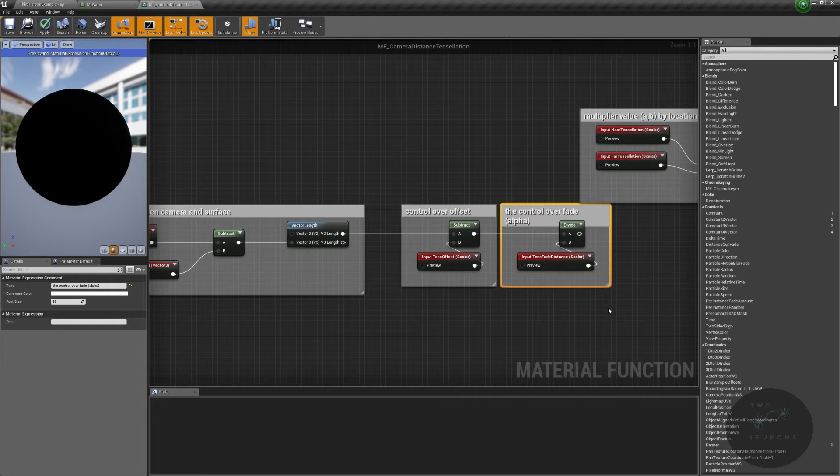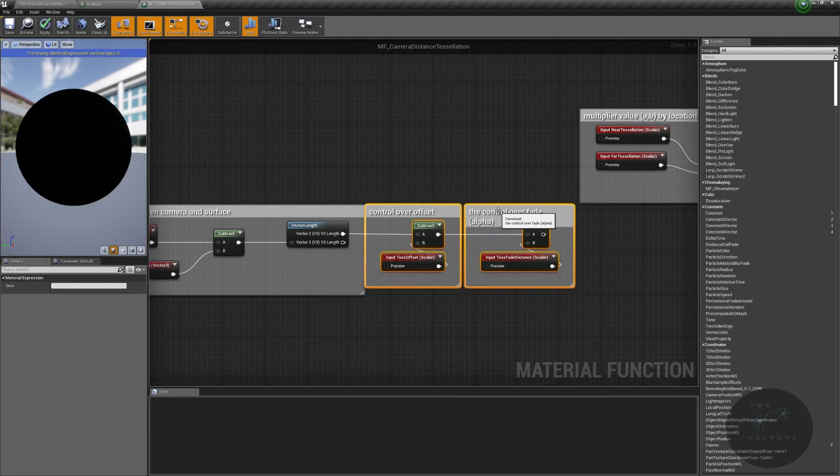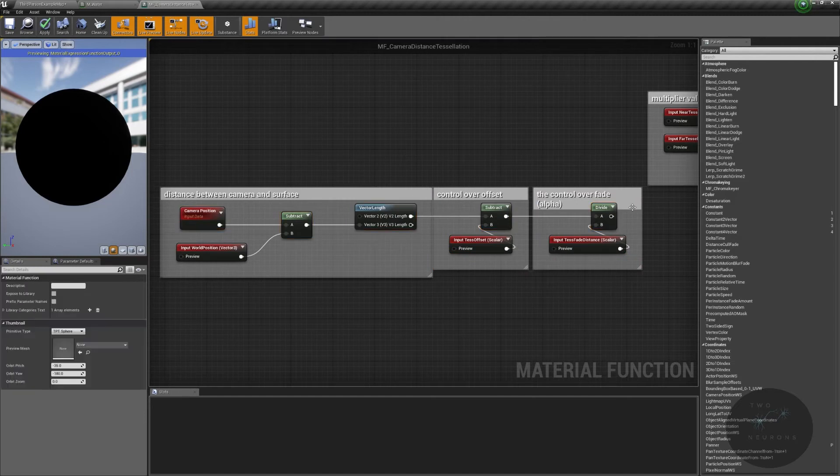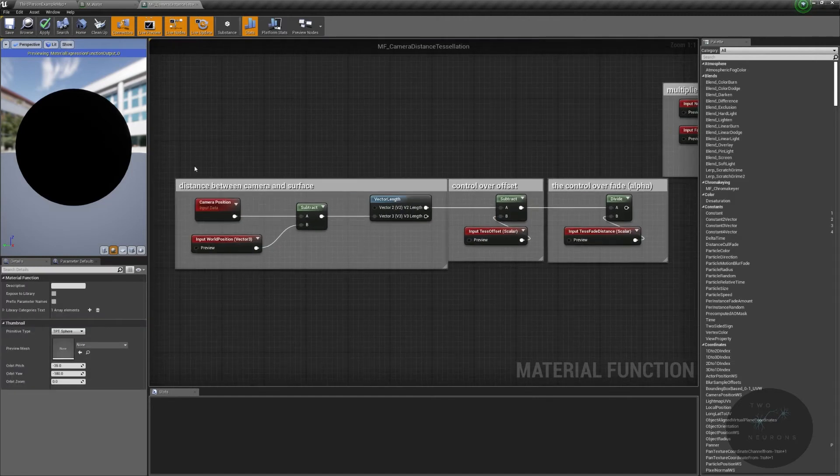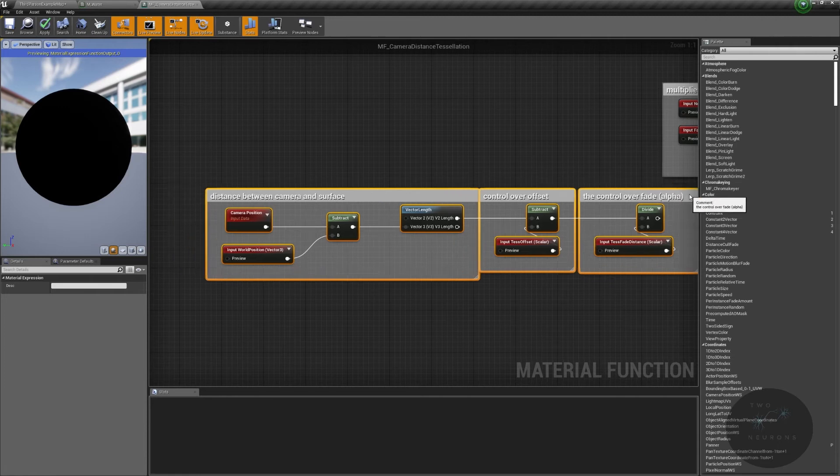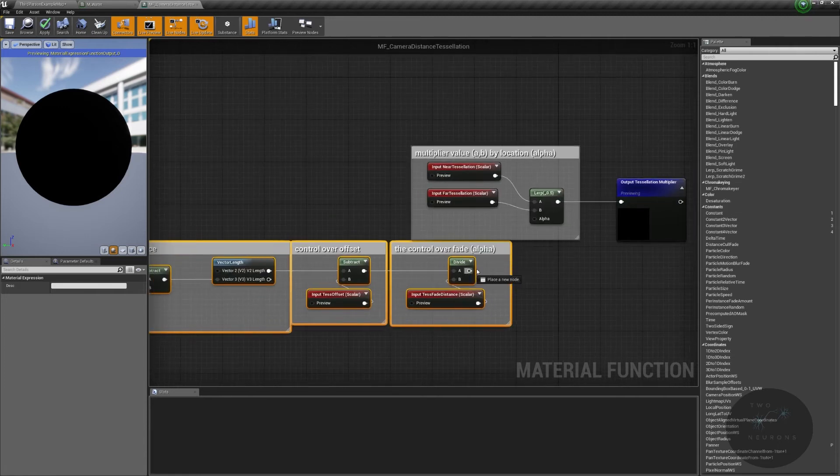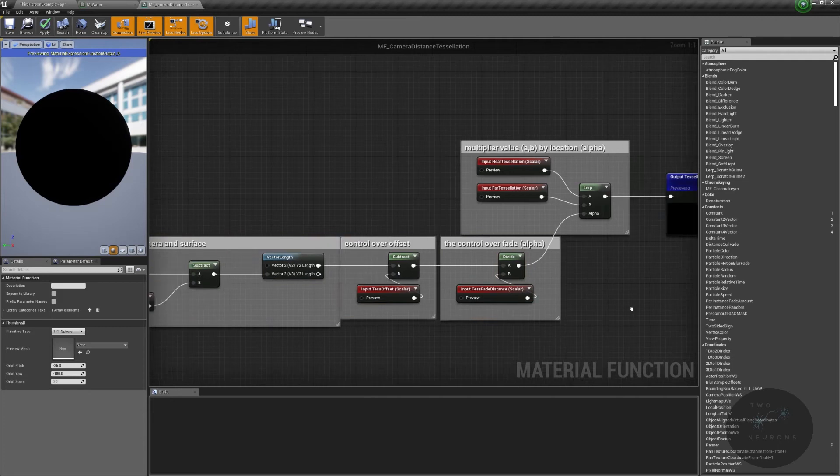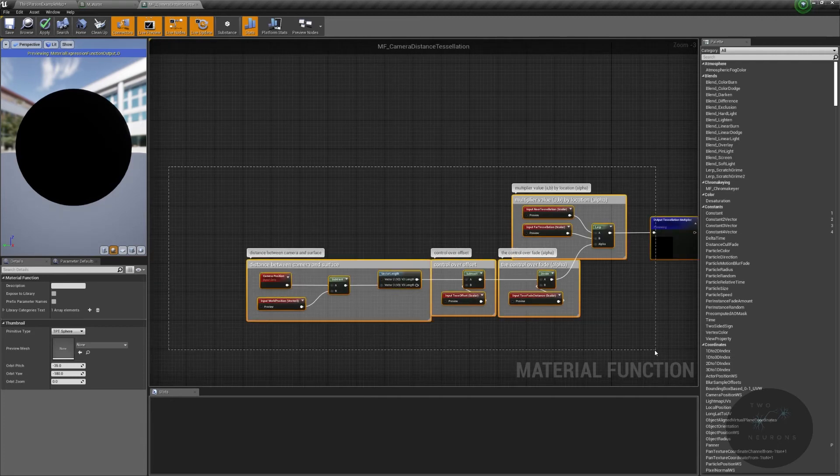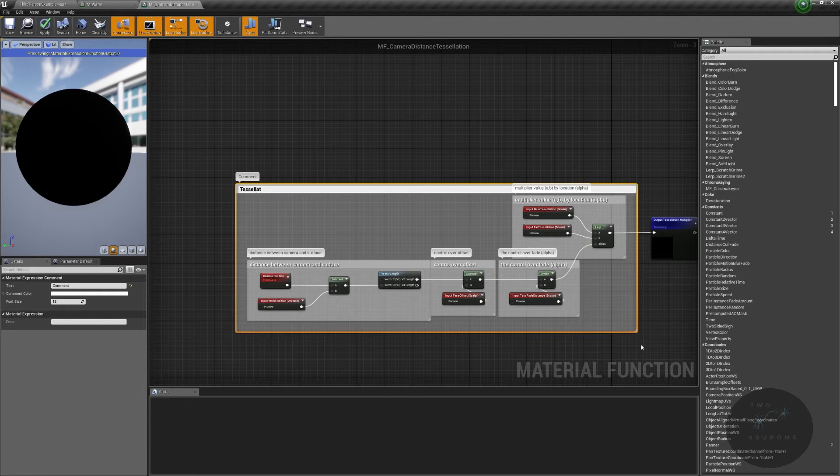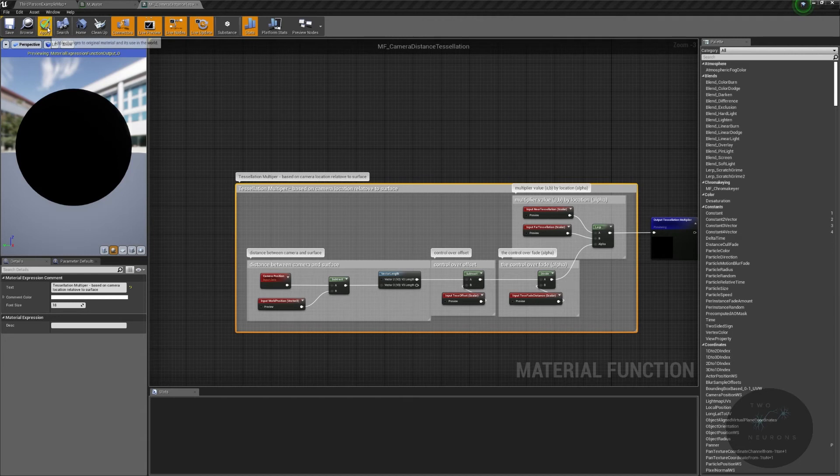So really it's controlling our alpha at the end of the day. Let me just move these a bit closer. Line this all back up. It might be materials. So, you know, and we might not be able to do things as neatly. But we try to be as neat as possible. And we're just going to plug that into our alpha. So what we're doing here, if we were just to comment all of this out, is this is our tessellation multiplier based on camera location relative to surface. Alright, now with that done, I'm going to apply, save.